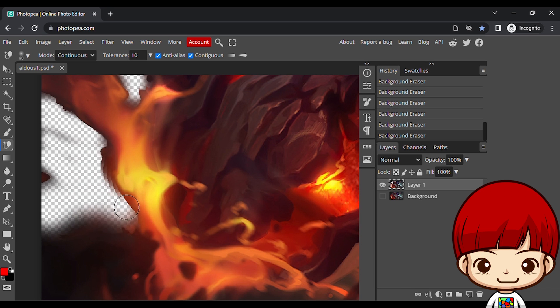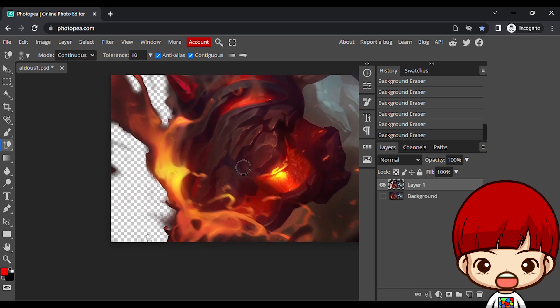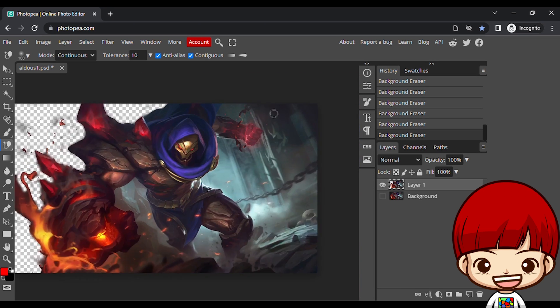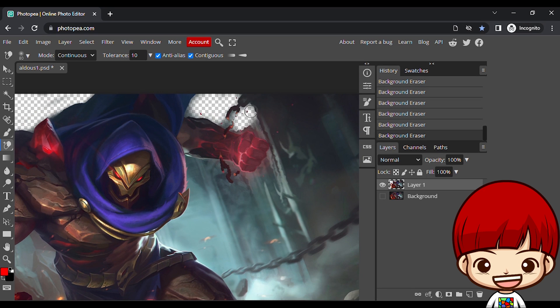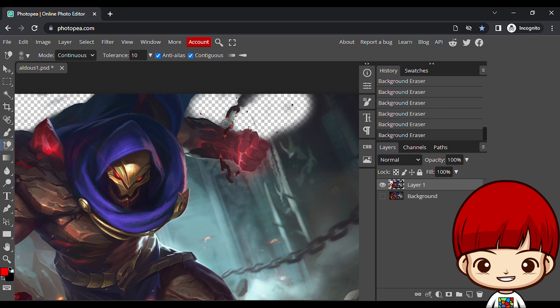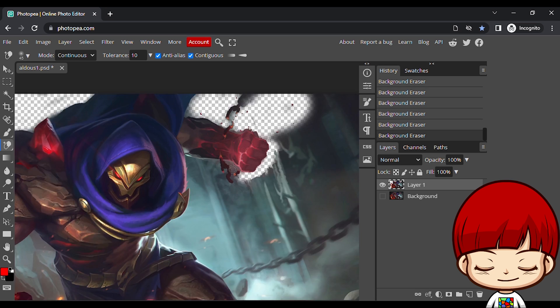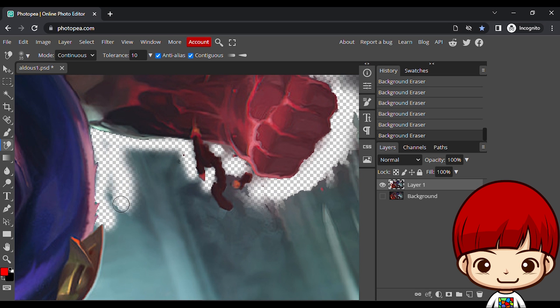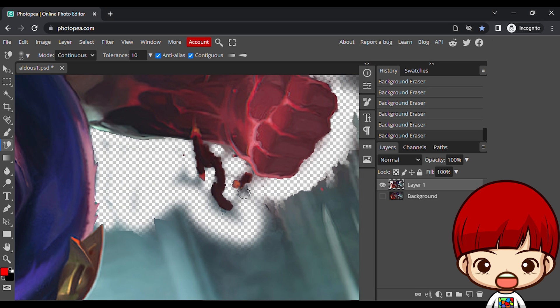Five dots start erasing the background around your subject using the background eraser tool by clicking and holding while moving the brush. The goal here is to keep the crosshairs inside the tool from touching your subject.